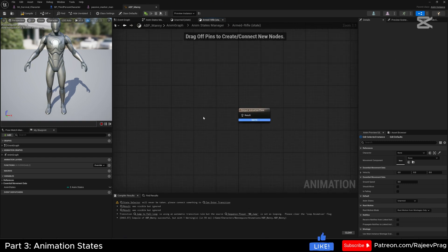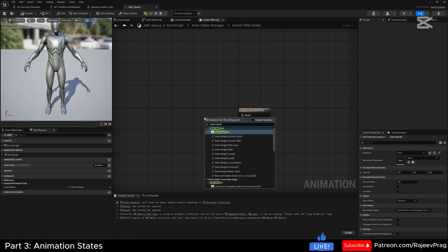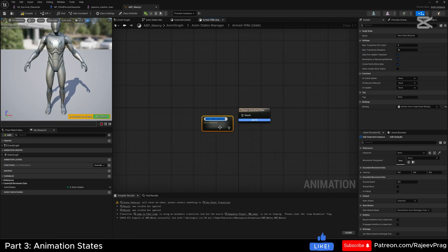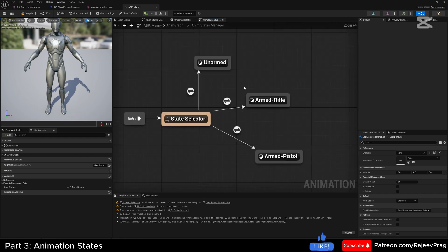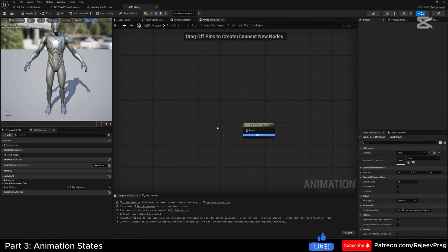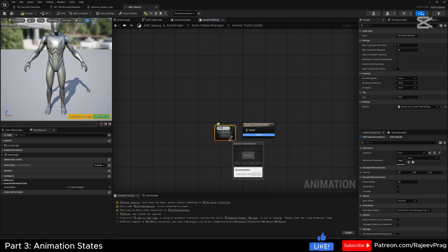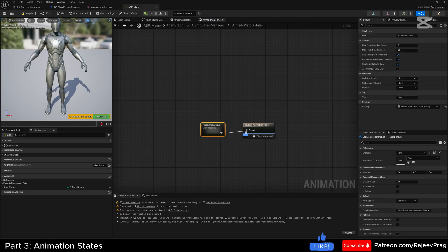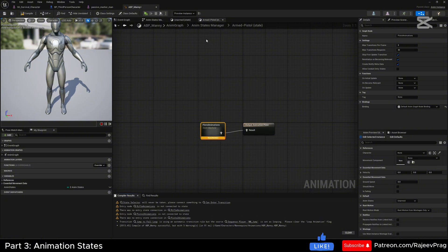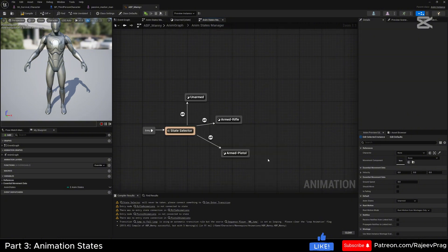Go into the armed rifle state and create a new state machine inside of it. Name this state machine 'rifle_animations' and connect it to the output result. We'll work on this in just a moment. Same thing for the armed pistol — create a new state machine named 'pistol_animations' and connect it in.